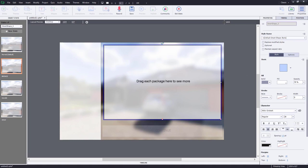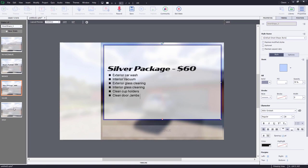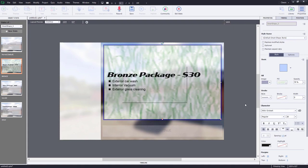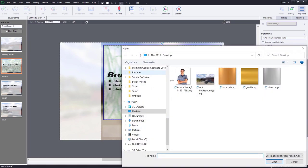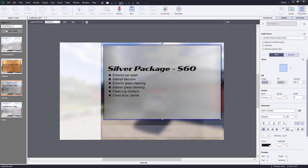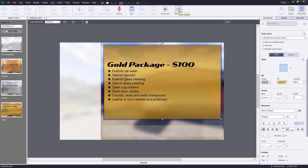Starting with the bronze state, we're going to provide some text that explains what the bronze state includes and how much it costs. Similarly, we're going to do the same for silver and gold. I'm going to further enhance this multi-state object by making the background of the shape for each state represent what it actually is. So for the bronze package, we're going to switch from a solid fill over to image fill and import a little image that represents the color bronze. We'll do the same thing for silver and gold. Let's exit the state now.